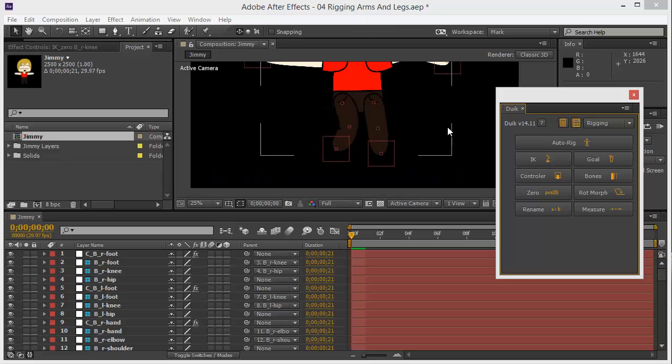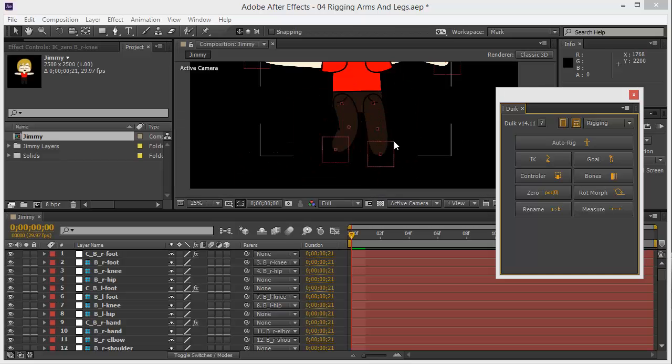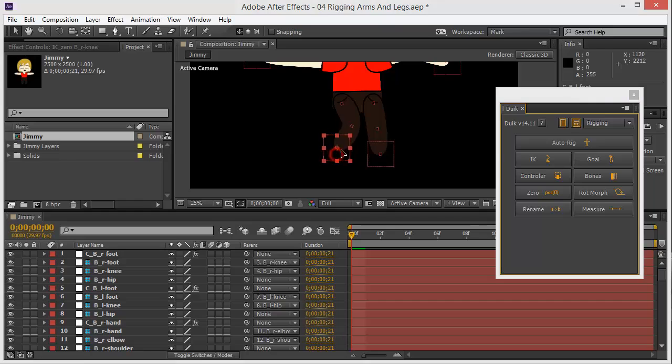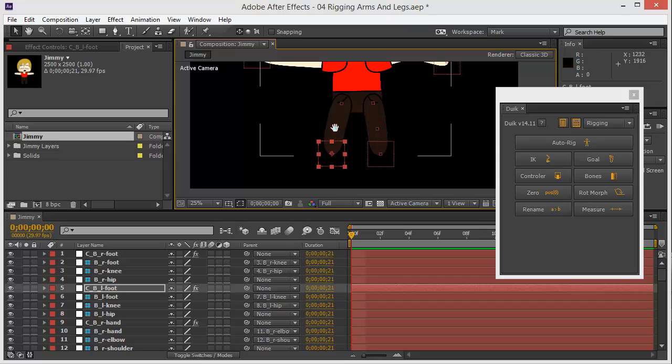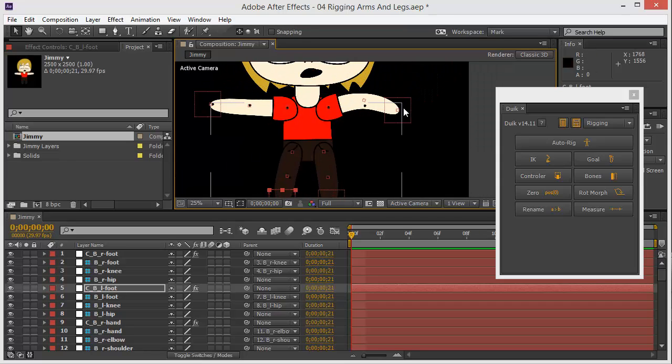And then you do the same with the other leg. I'm going to skip that part of the video. If you need, you can review this section, but you basically do the same. Okay, and we are all set. No, wait, we still have work to do.